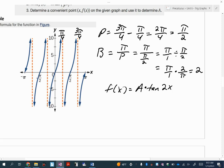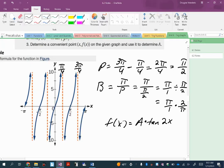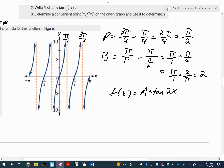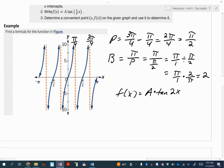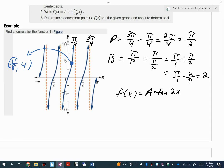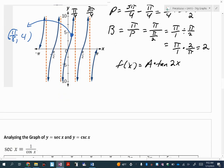To finish this, we need to find an ordered pair — this problem does a poor job of providing that, so I'll give you the point. If I ask you to do this on a quiz or test, I would give you a point or make it obvious on the graph. The point is pi over 8 comma 4. So plug in 4 for f of x, then 2 times pi over 8 for the x value.